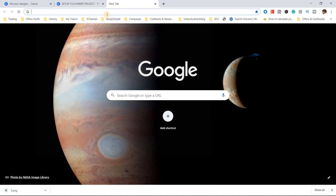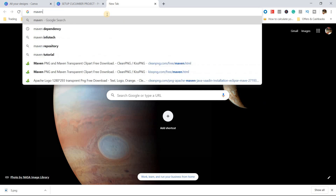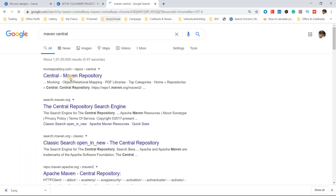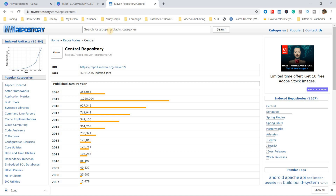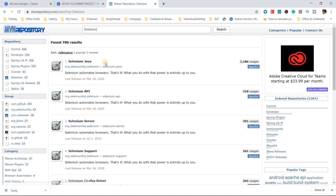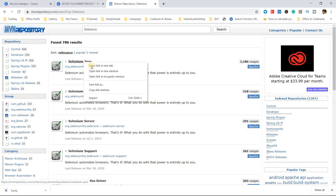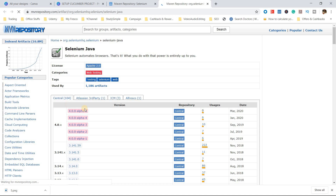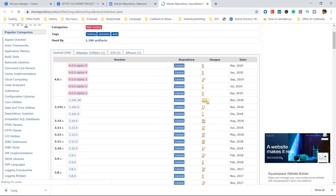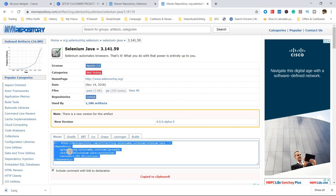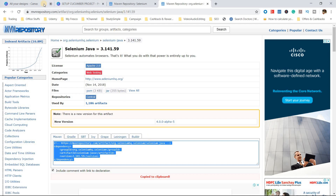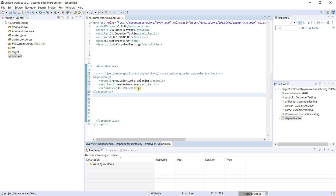To add the required dependencies, go to Maven Central. Search for 'Selenium' and you will find selenium-java. Open it and choose the most used version — 3.4 (not the alpha). Copy the dependency snippet to clipboard and go back to the project to add the Selenium dependency in pom.xml.